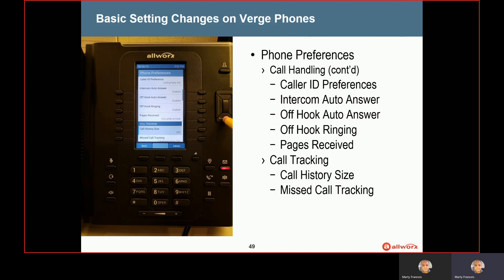The last option under call handling is pages received. By default, you are going to receive pages whenever someone is paging you, unless your phone is in do not disturb. When your phone is in normal in-office mode and someone is paging, you will receive that page out of your phone. The default is that if you're on a phone call, the page will not come out of the phone. If you wanted to always receive pages regardless of whether or not you're on a phone call, you could go in and adjust that setting.